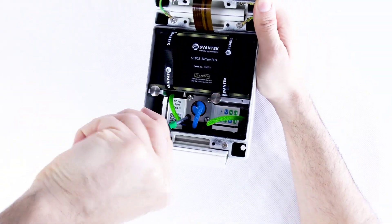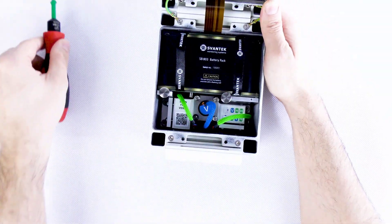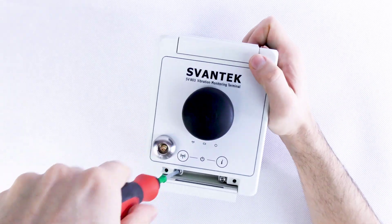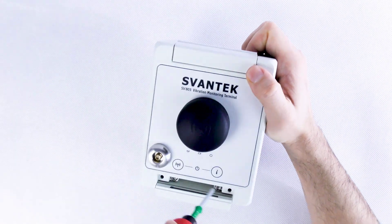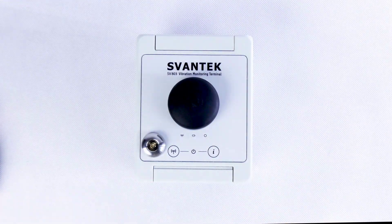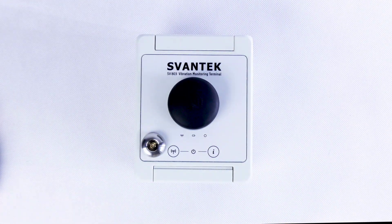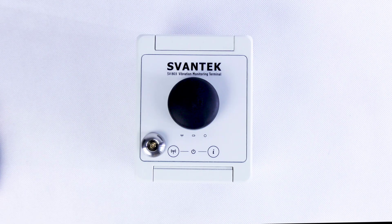Close the station lid. Screw the two main locking screws and close the protection cover. The station is ready to perform measurements in the horizontal position.